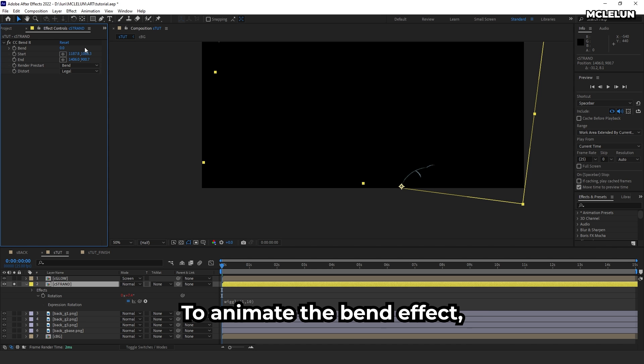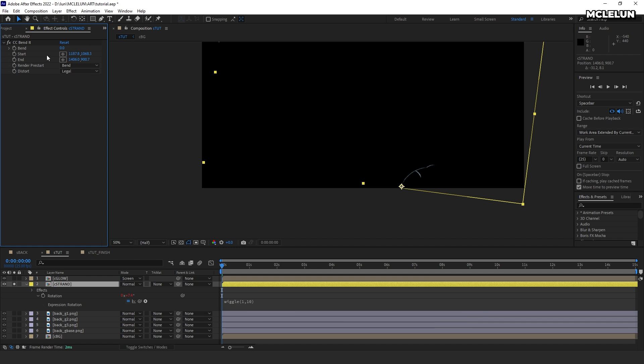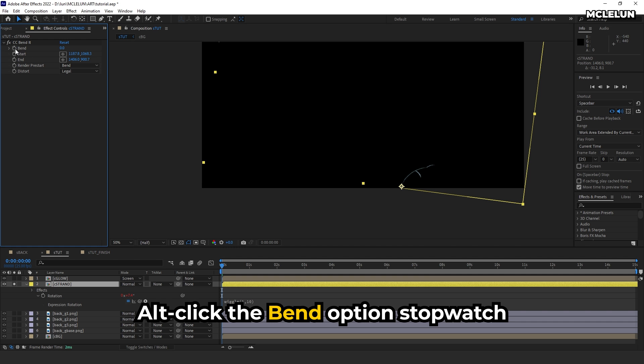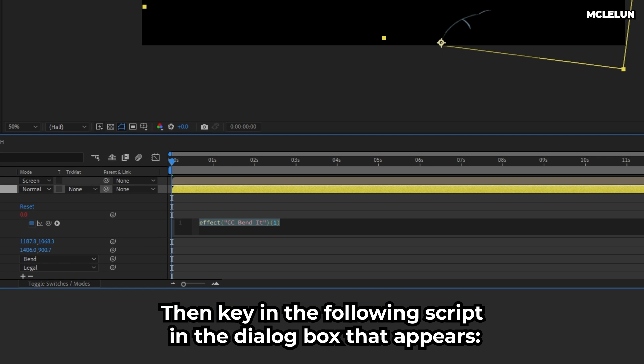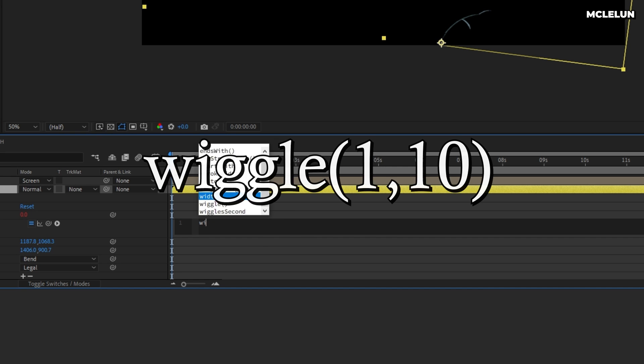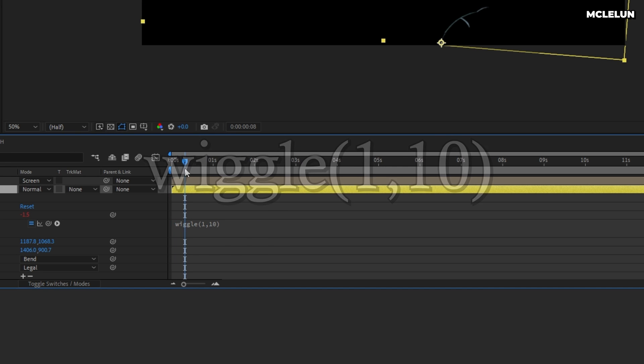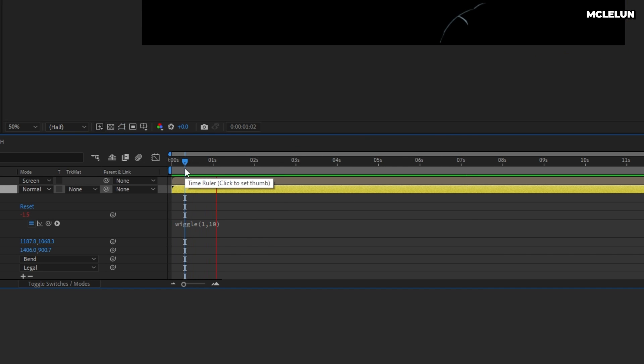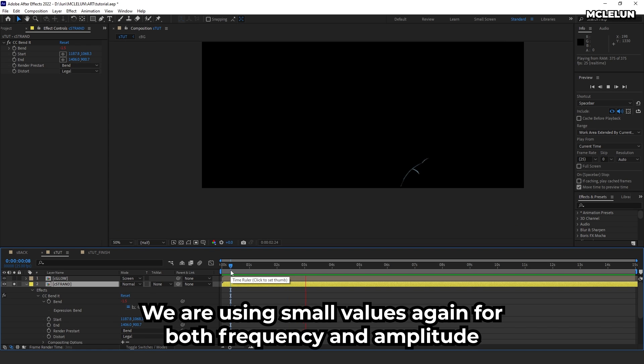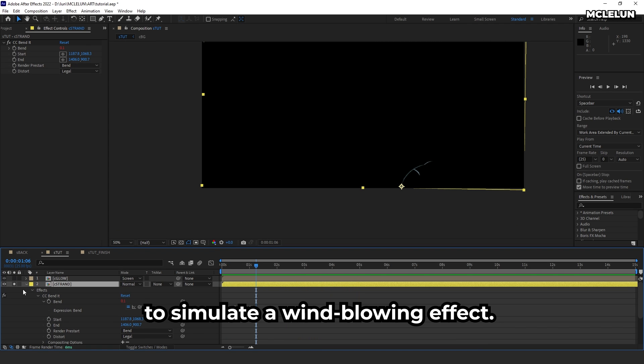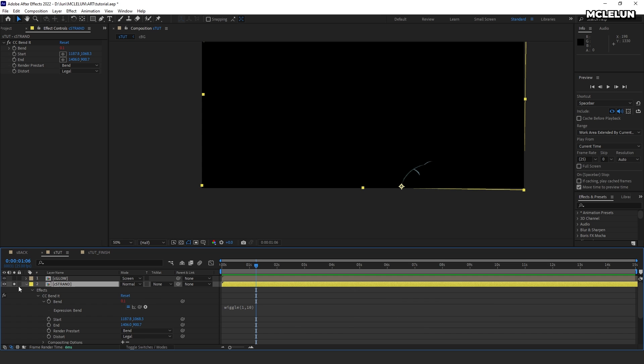To animate the bend effect, Alt-click the bend option, then key in the following script in the dialog box that appears: wiggle(1, 10). We are using small values again for both frequency and amplitude to simulate a wind blowing effect.